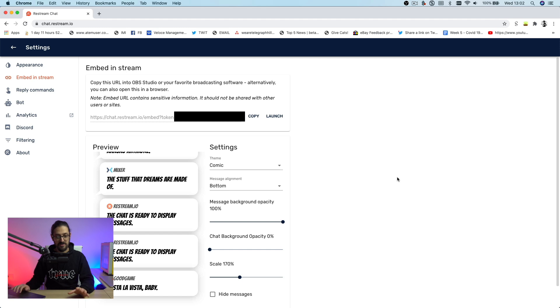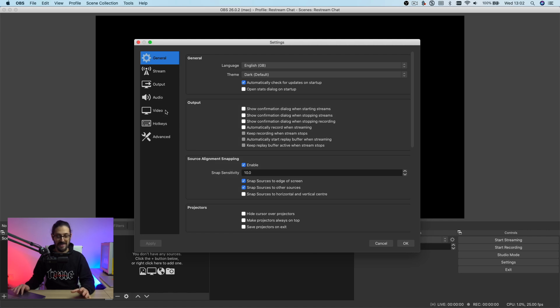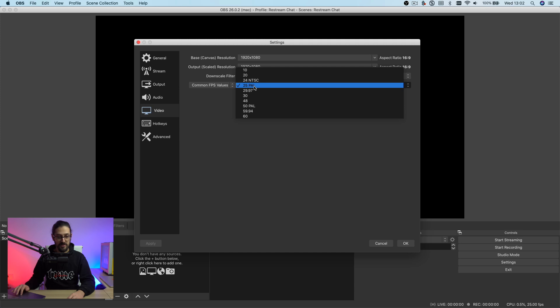I'm also going to show you how you can integrate this with Blackmagic's ATEM Mini line — whether you've got the Pro or the ISO. So first, let me show you how to do it with OBS. I've got OBS open here with a blank profile. The main setting we want is making sure the canvas size is set to 1080. Go to video on the left-hand side and make sure it says 1920 by 1080 for both the base canvas and the output. Set your frame rate to whatever you want to stream in — I've gone with 25 frames per second.